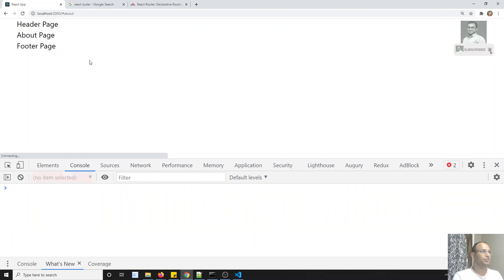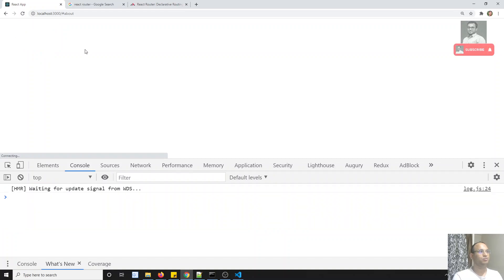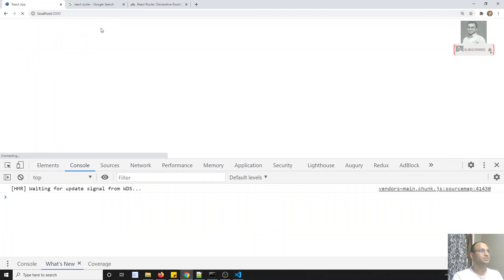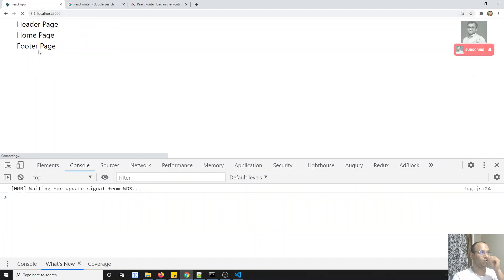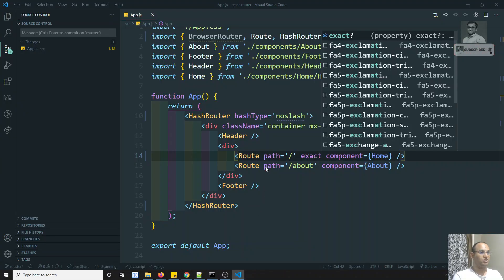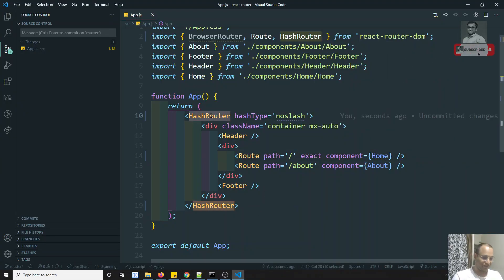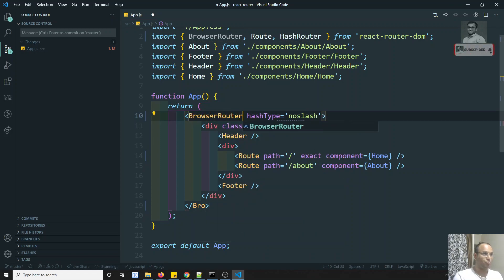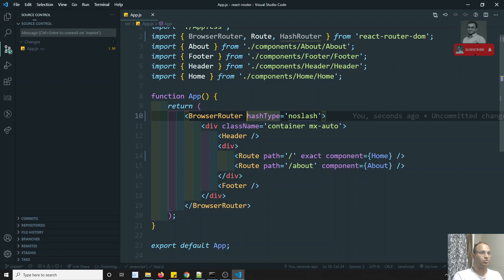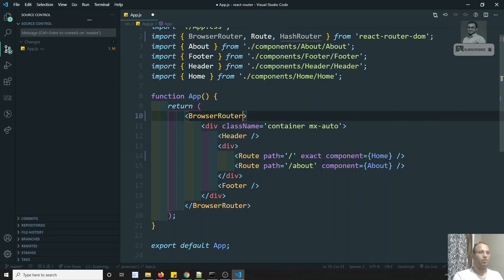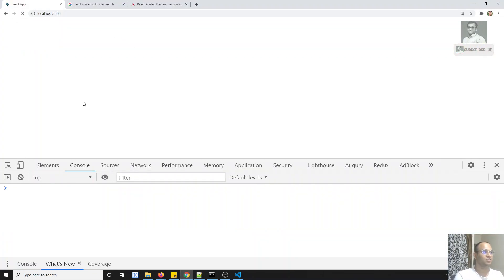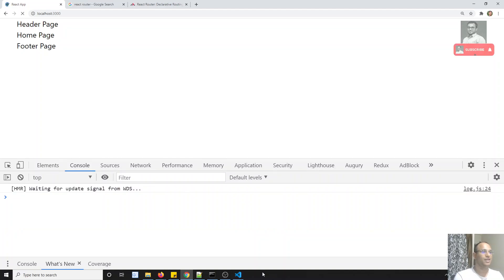So if I go back to the home URL, now you will be able to see the homepage. This is about the exact attribute. So these are the different types of routers in React.js. Hope you understood about BrowserRouter and HashRouter. BrowserRouter is for well-formed URLs. HashRouter is used when you don't have access to the server configuration.